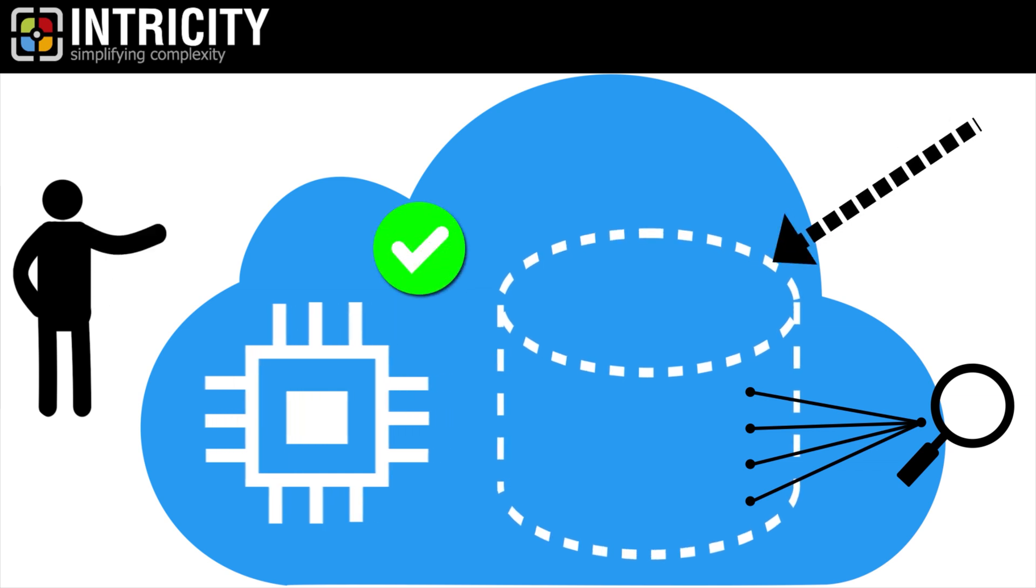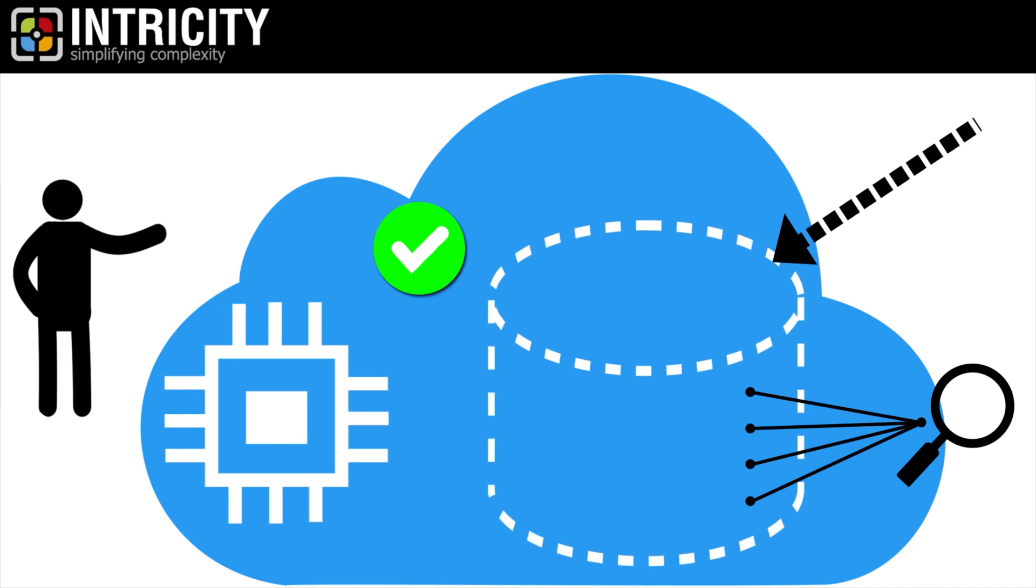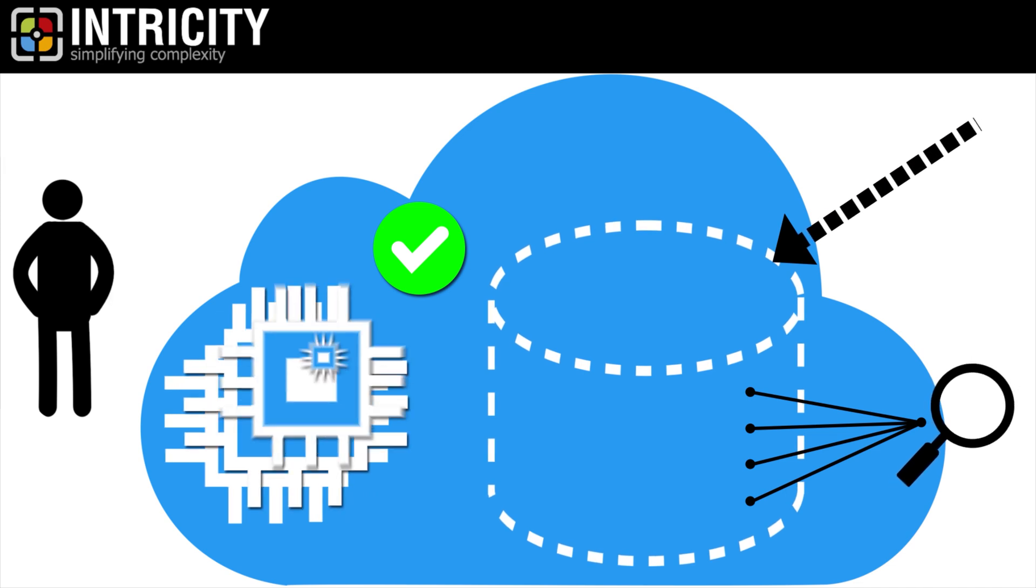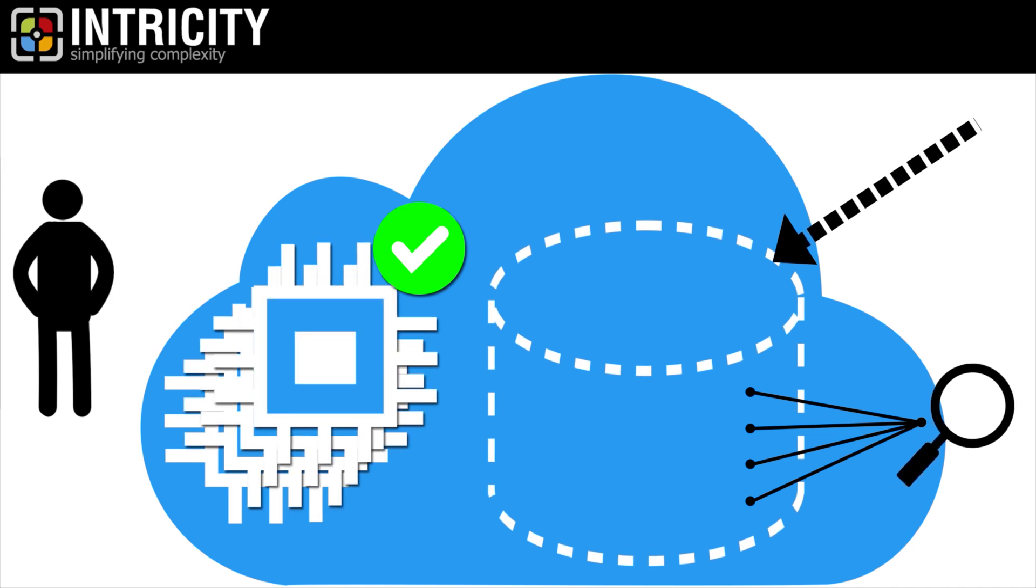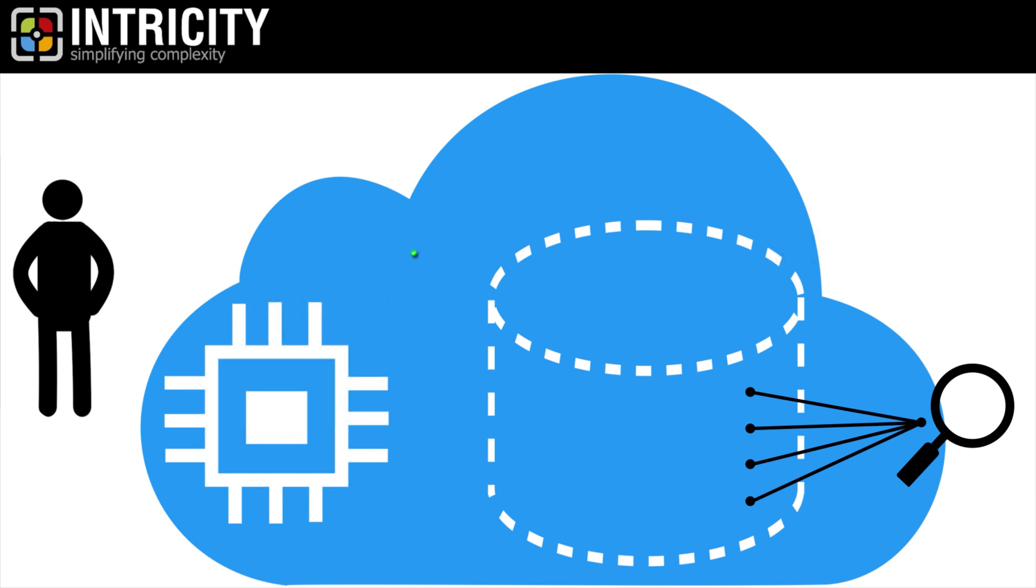In other words, I can load data while users are querying it, and I can scale compute at any time, even in the middle of a query.